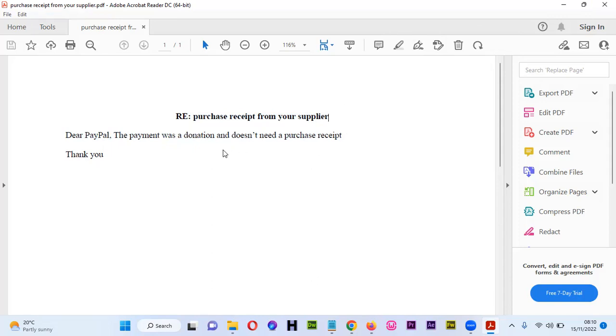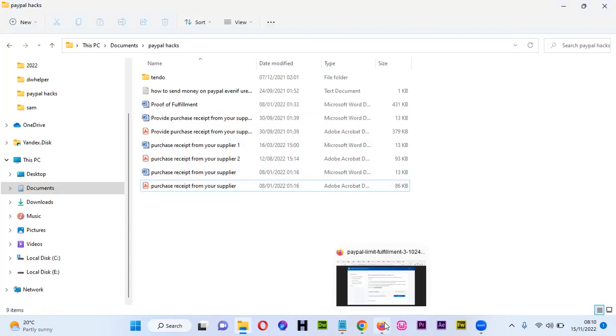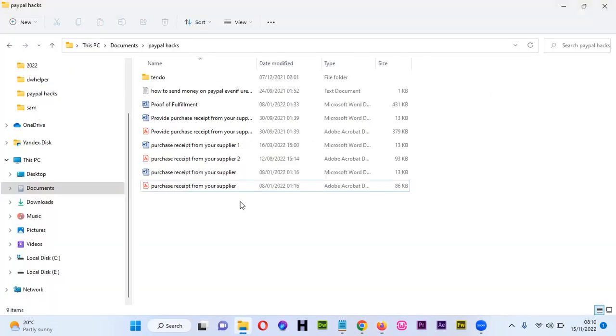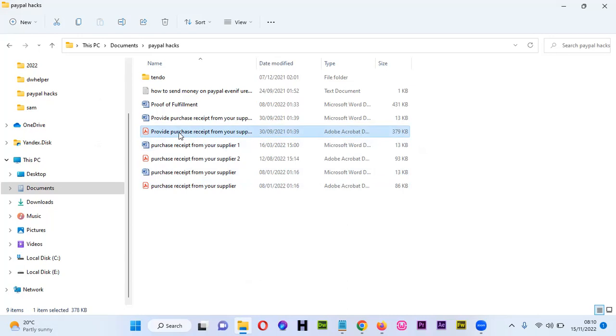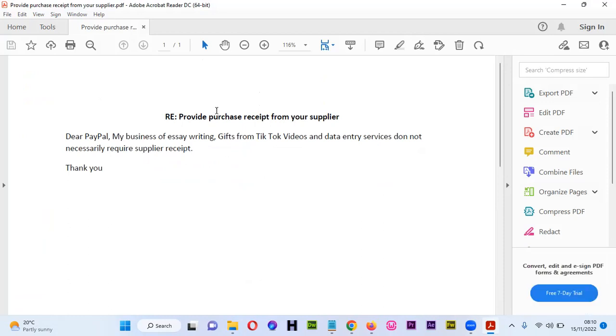I'll give you three other examples. Someone was doing TikTok comedy, getting paid via TikTok. PayPal was asking him to provide proof of fulfillment and also a purchase receipt from your supplier. This is someone doing comedy, not delivering products. So he has to compile something. You give it a reference.